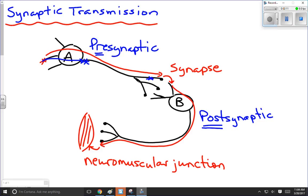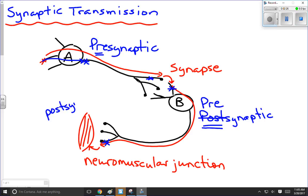Once the impulse crosses that synapse and reaches here, then travels down the next neuron and ends up down here, this one becomes the pre-synaptic neuron, and this becomes the post-synaptic muscle fiber. So pre-synaptic and post-synaptic are all relative to where the impulse is at any given point.